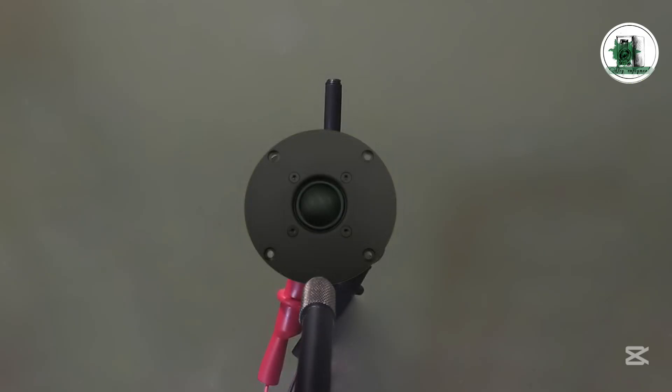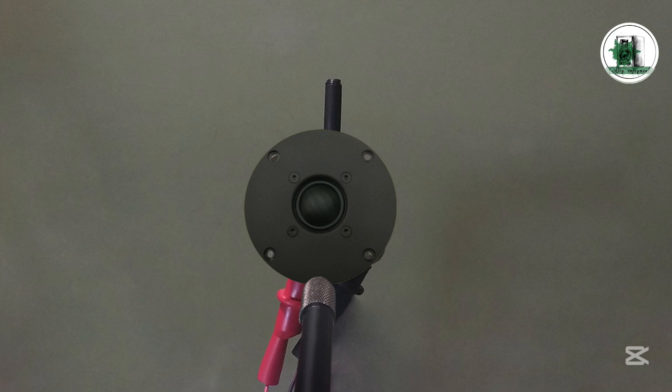Now it's time to do far-field measurements. The microphone is placed 50cm away from the driver. Adding magnets doesn't significantly change the geometry or distance, so the results will be more reliable.